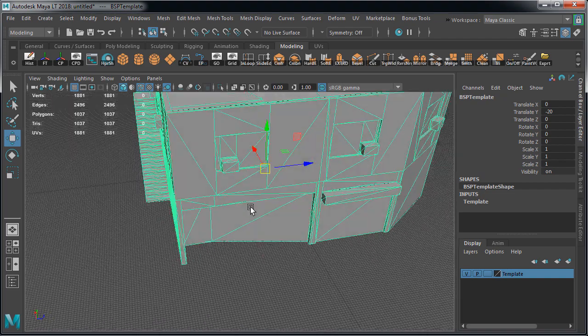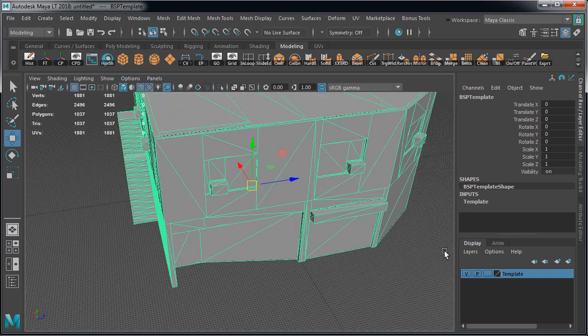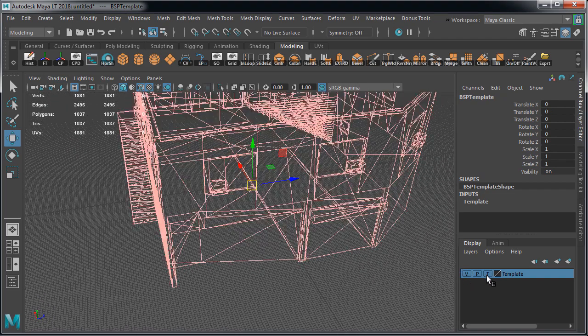Let's go ahead and freeze transformations and lock our layer so we cannot select our object.